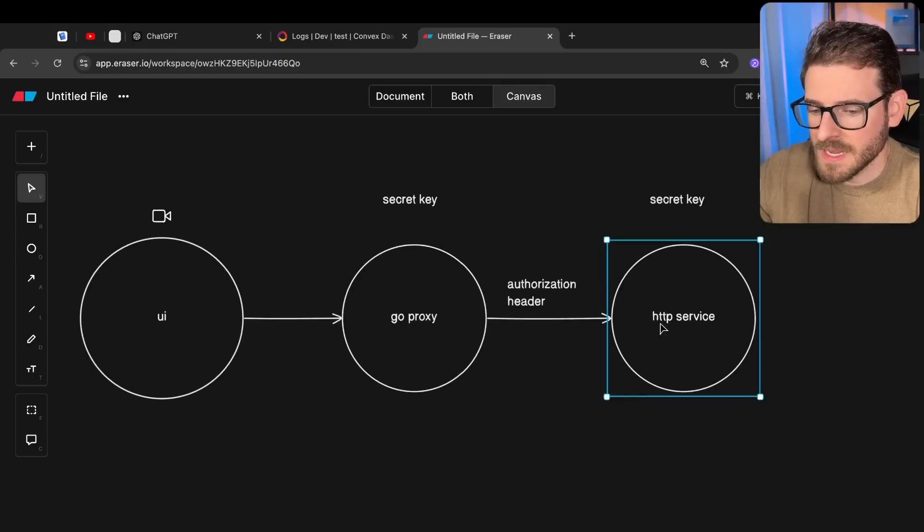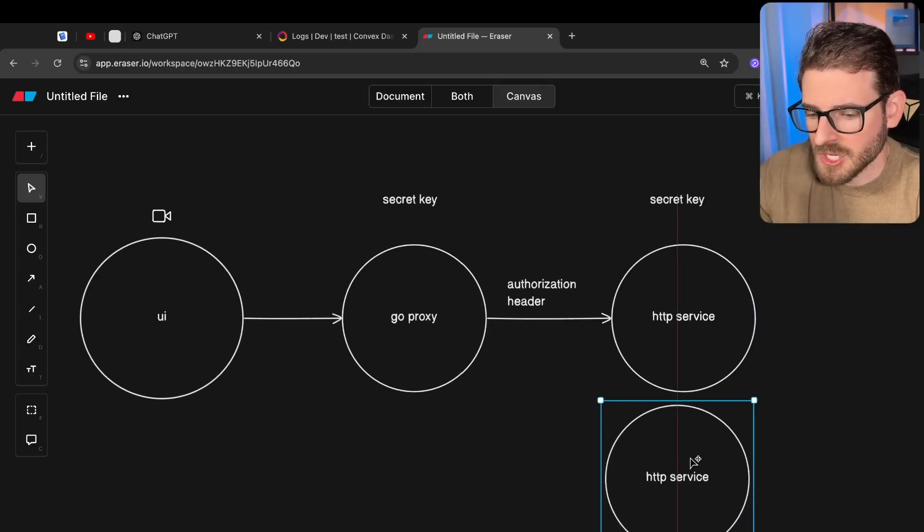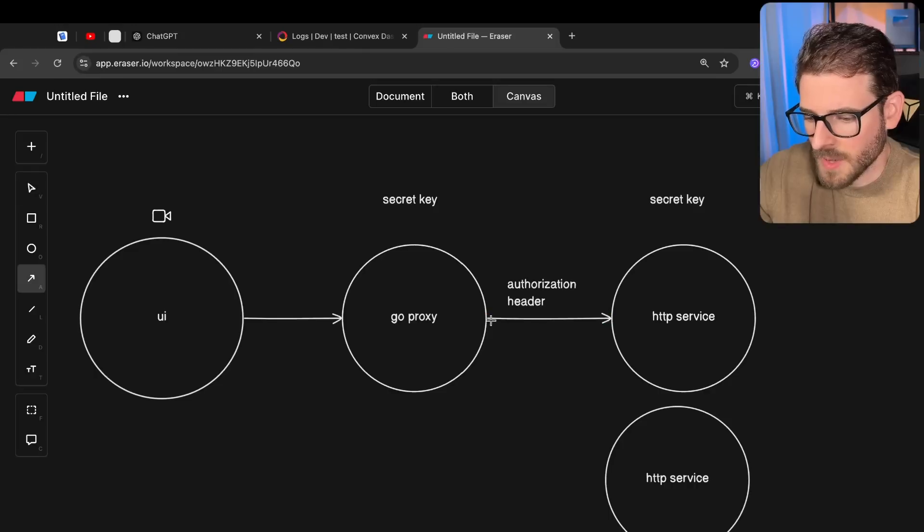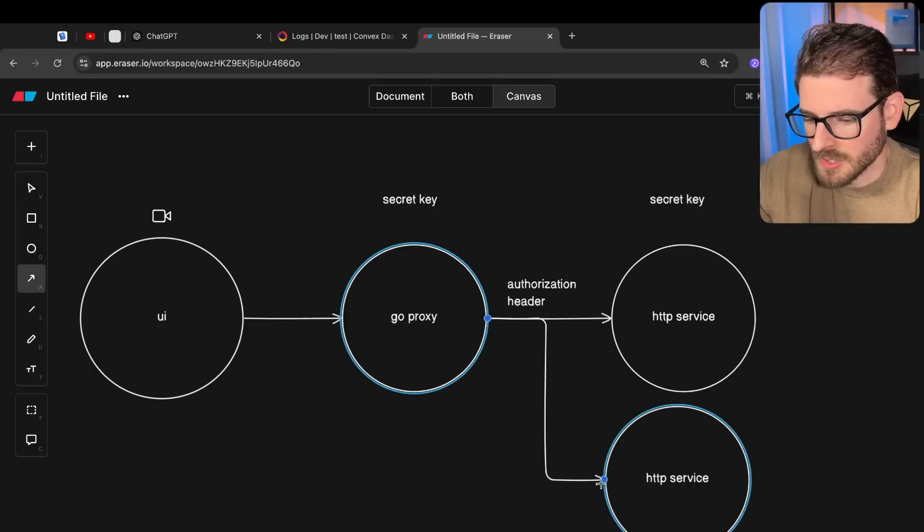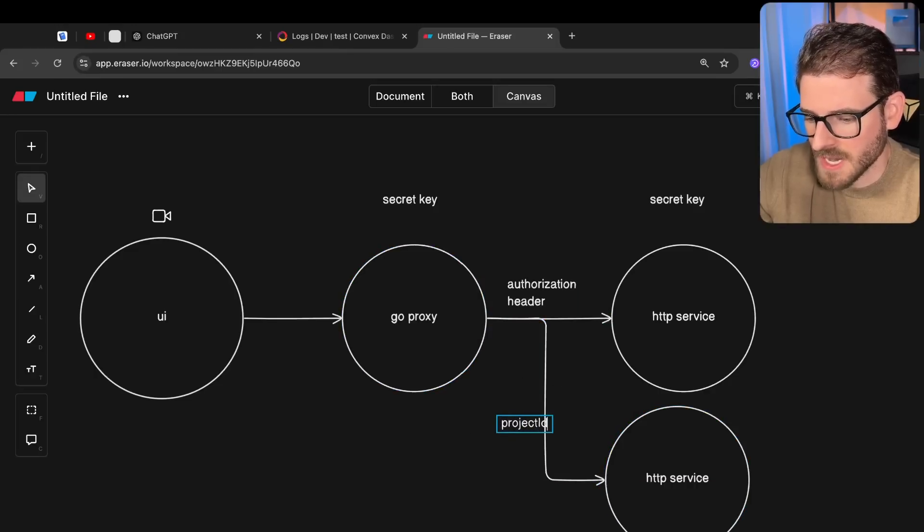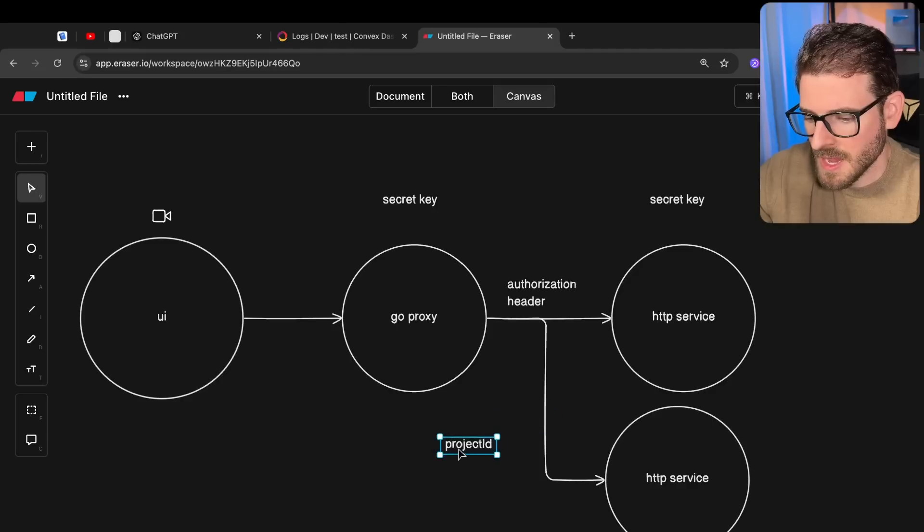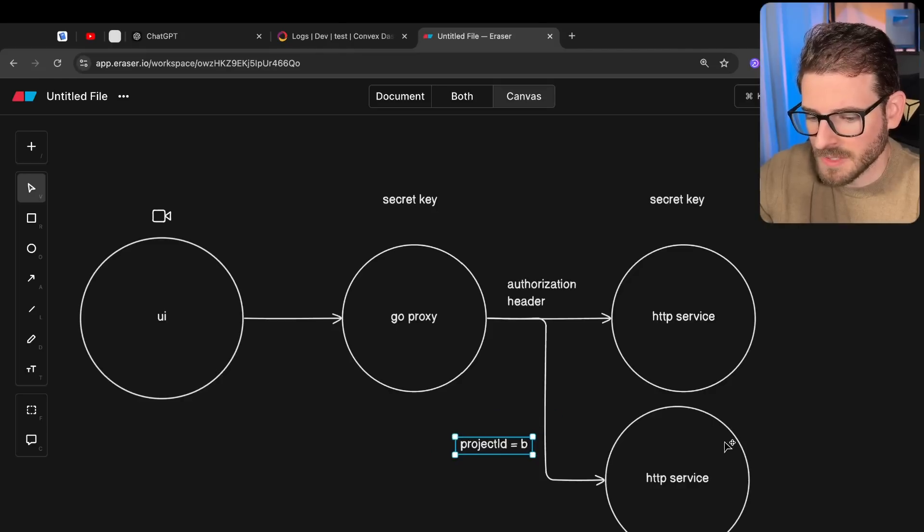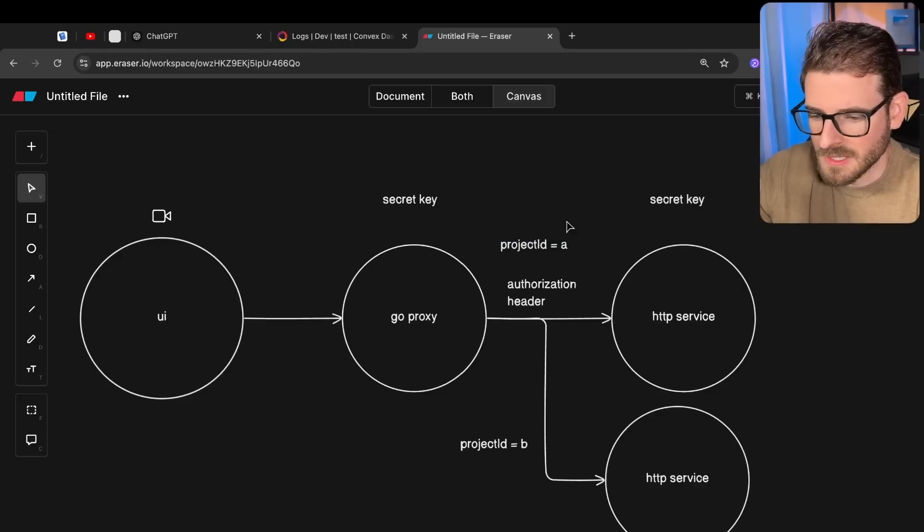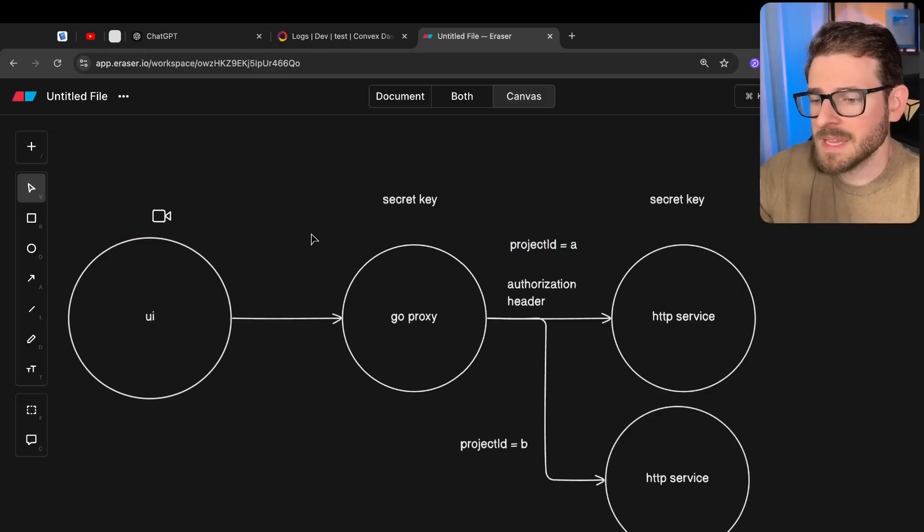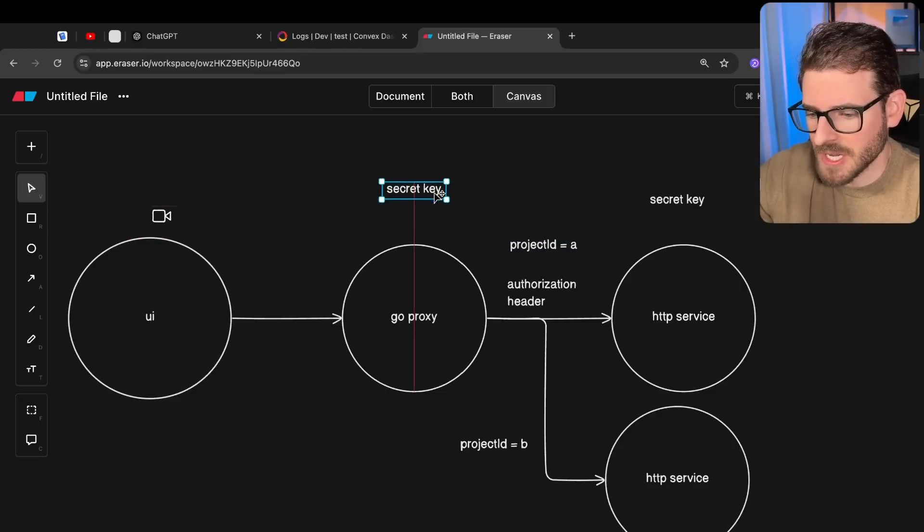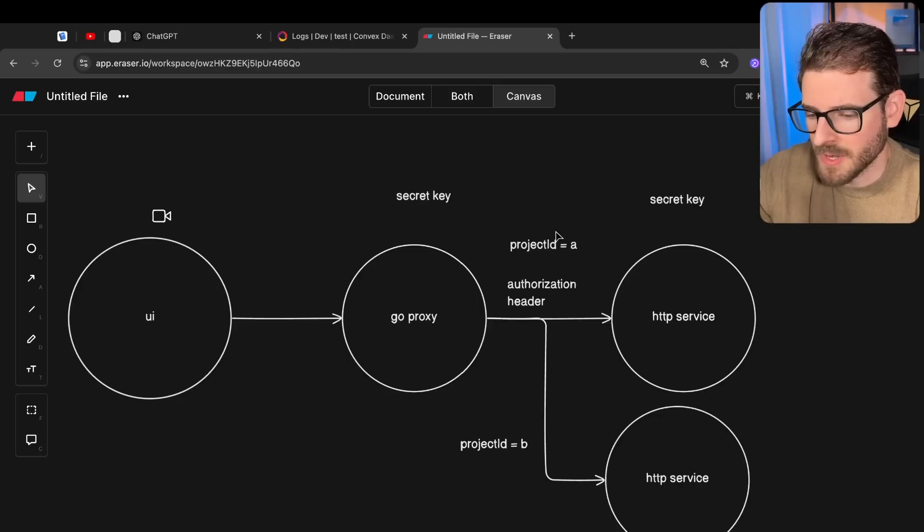But to make my life a little bit easier, I actually allowed this thing to dynamically point to different services based on a project ID. So I have a project ID here. And if it's like B, it'll point to this one. And if it's A, it'll point to this one. But the issue is that this branching happens from a query string parameter.